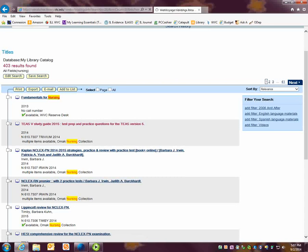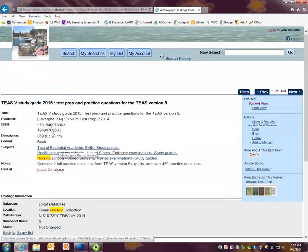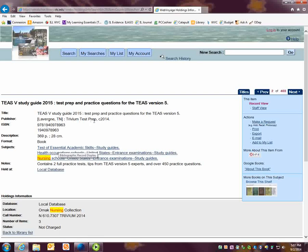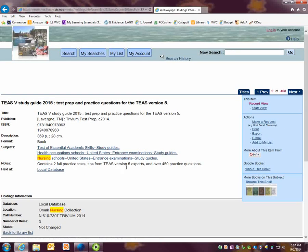Here I can see a little bit more information about the book, like the publisher, the description. This book is 369 pages long. Some of the subjects that the book talks about and a few more notes about the book.